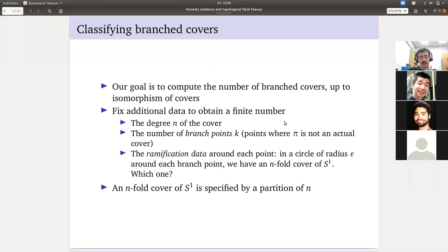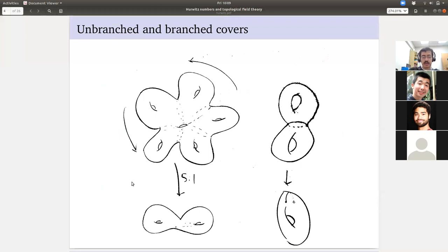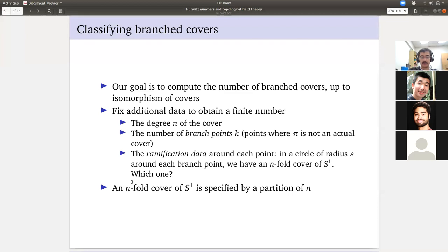Our goal is to classify branched covers because we understand unbranched covers — those are told to us by Euler characteristic theory. So let's look at branch points, which make life a little more fun. I'm telling you everything in a differential topology perspective because I'm an algebraic topologist who likes manifolds.